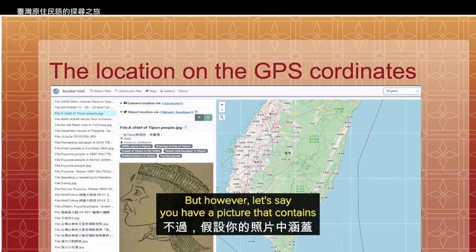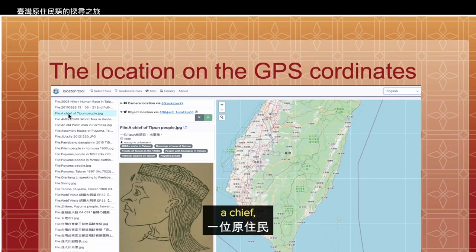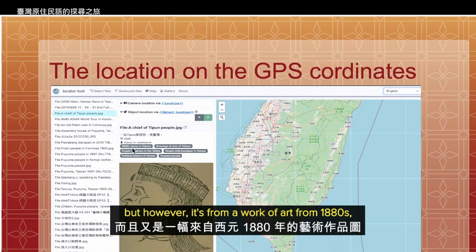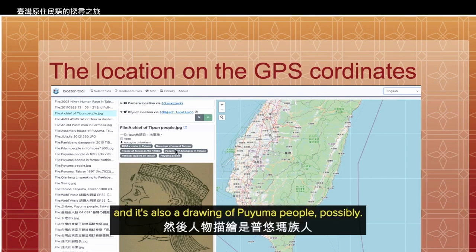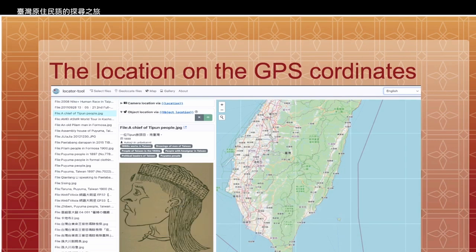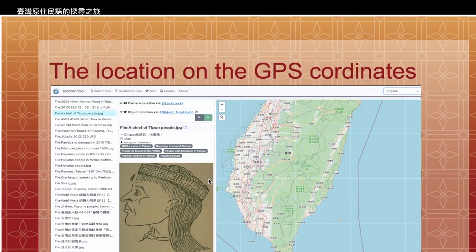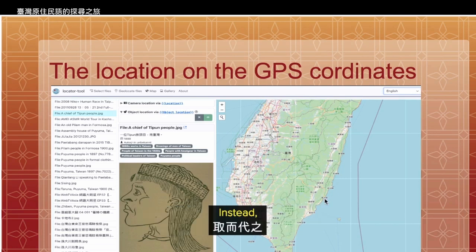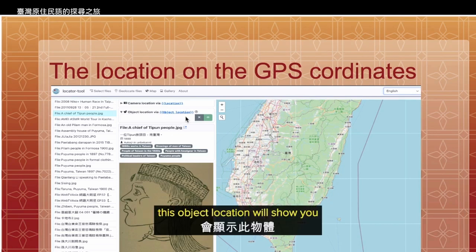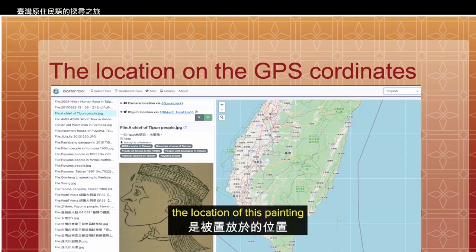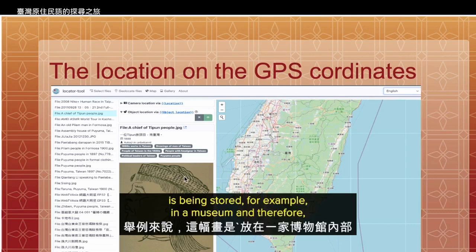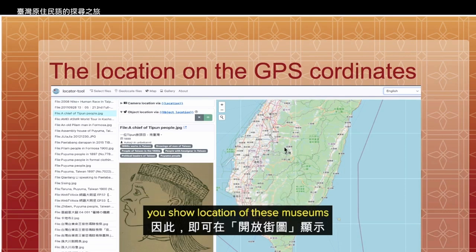However, let's say you have a picture that contains a chief, but it's a work of art from the 1880s and it's also a drawing of Puyuma people. Therefore, the GPS location is unable to show you the exact location of the people on OpenStreetMap. Instead, this object location will show you where the painting is being stored — for example, in a museum — and will show the location of that museum on OpenStreetMap.